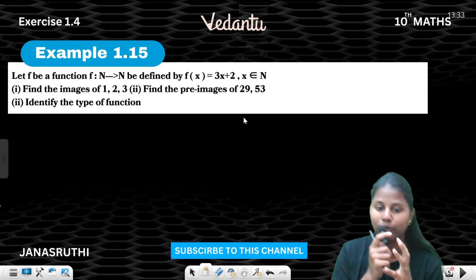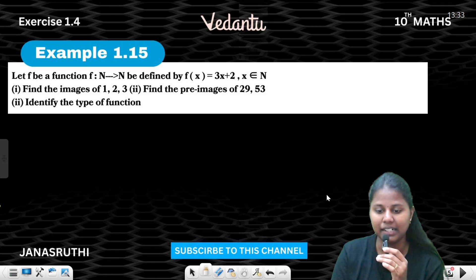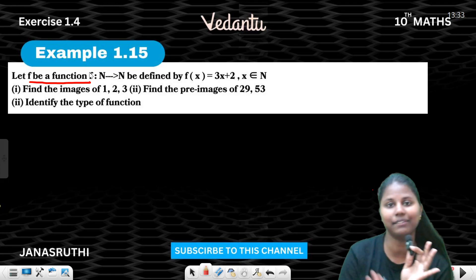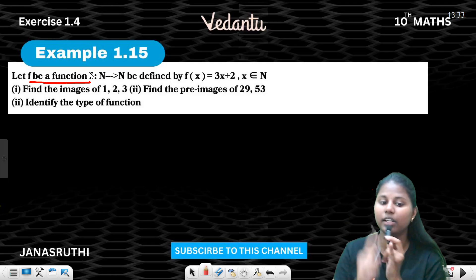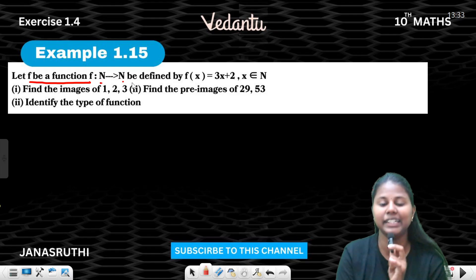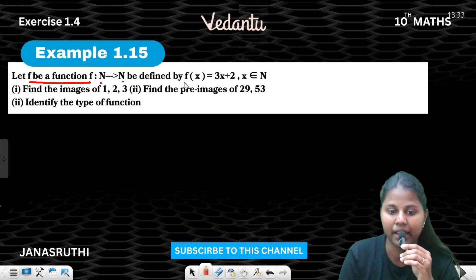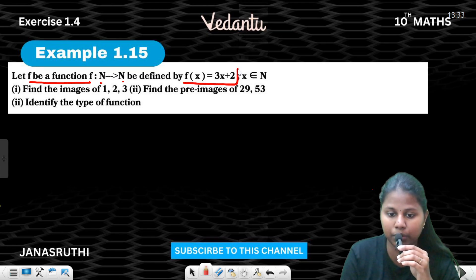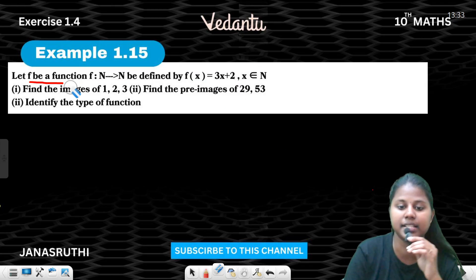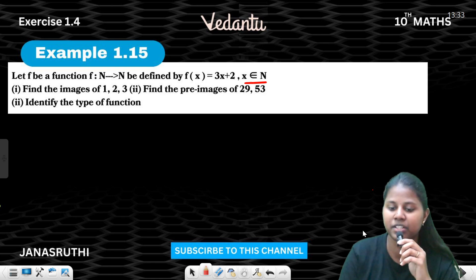Example 1.15: Let f be a function. Let N be the set of natural numbers. The function is defined by f(x) = 3x + 2, where x belongs to the natural numbers.